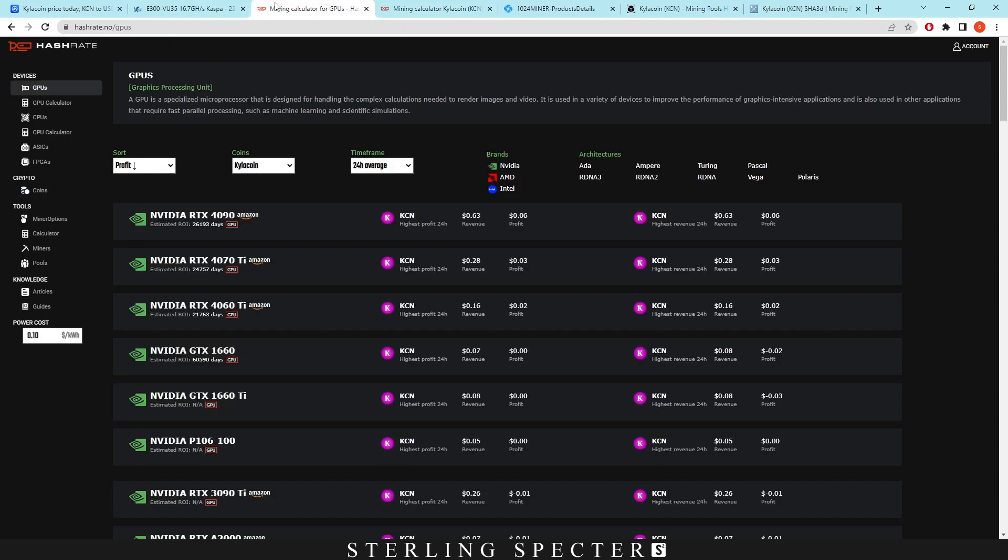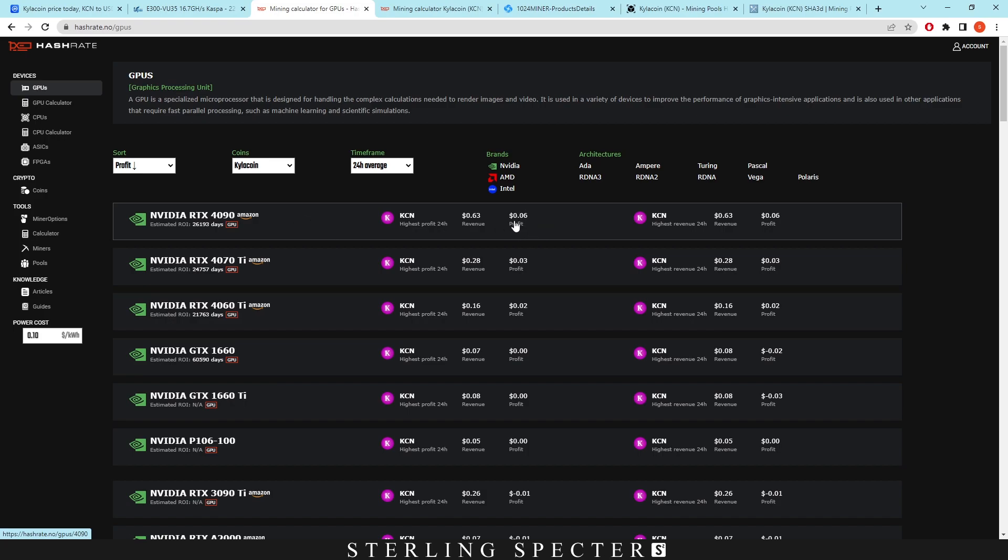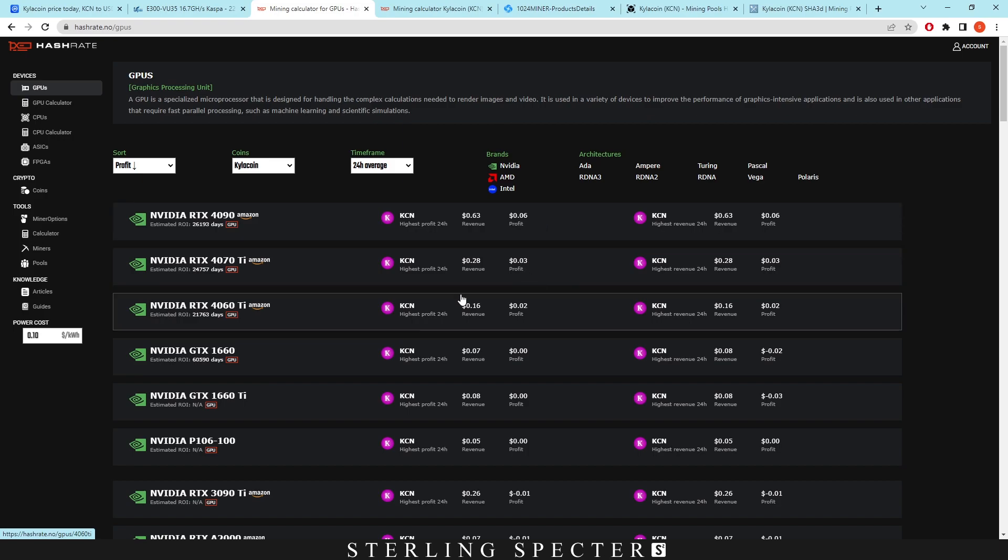But for GPU miners, this is what the profits and revenues kind of look like here. The 4090, obviously a very powerful card, is only bringing in six cents per day in profit. Most of them are not profitable on Kylocoin. This is probably because FPGAs have just kind of taken over the network. And we'll have a little look at that chart in a minute.